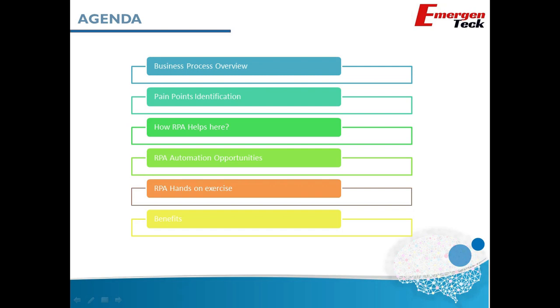We will talk about the benefits of doing so. By the end of this session we will complete a lifecycle of RPA and we will have working code for this specific business problem. Isn't that exciting? Let's get started.